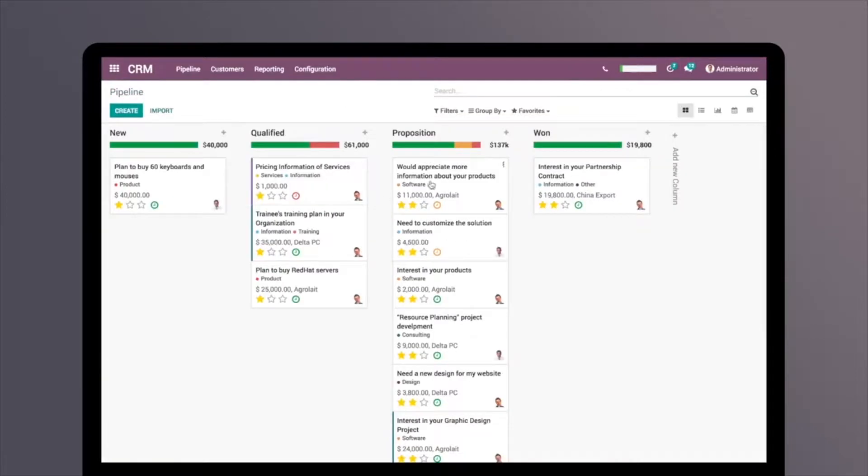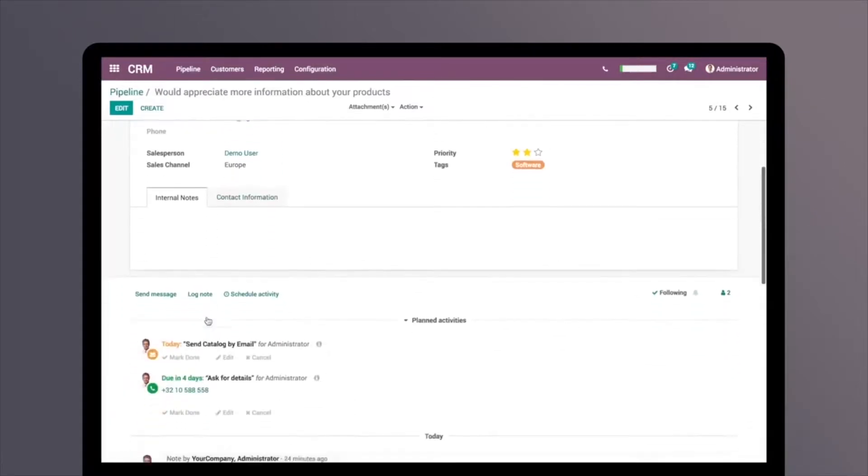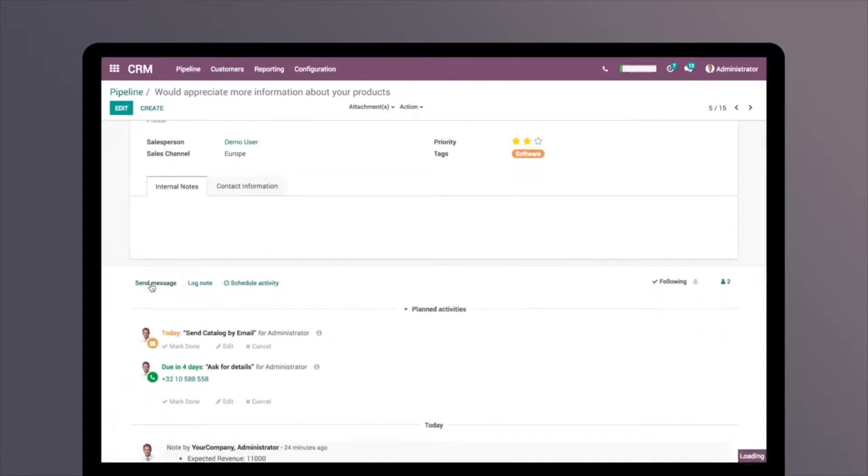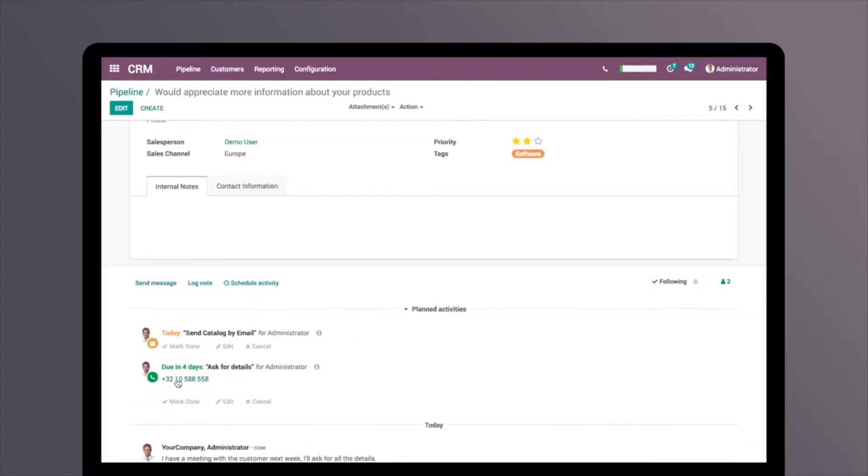Want to get more information about an opportunity? Just click on it. Send emails from within the opportunity. It makes it incredibly easy to track all of your opportunity's actions and history.